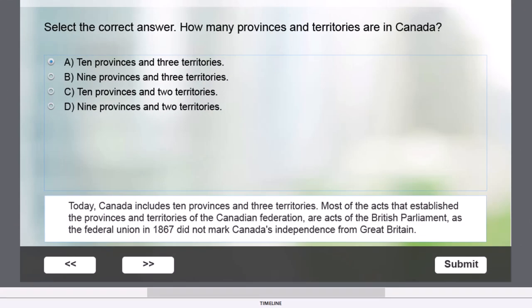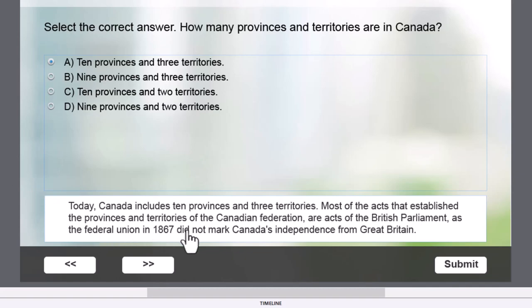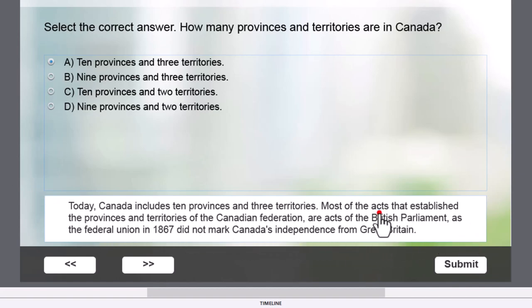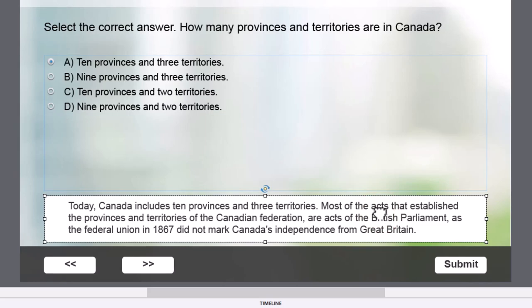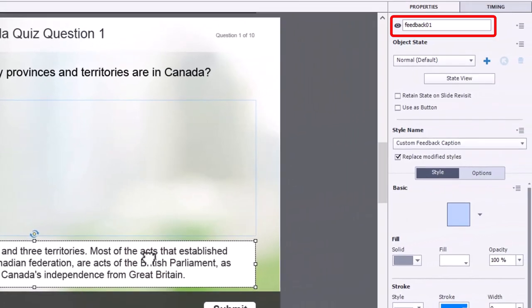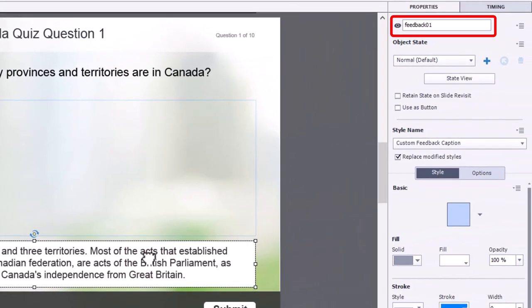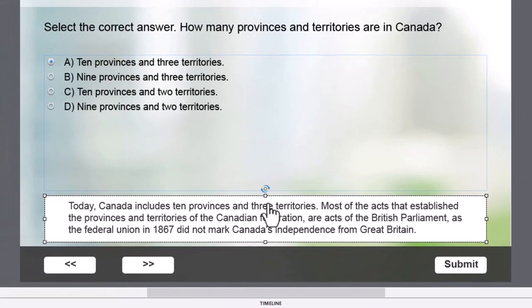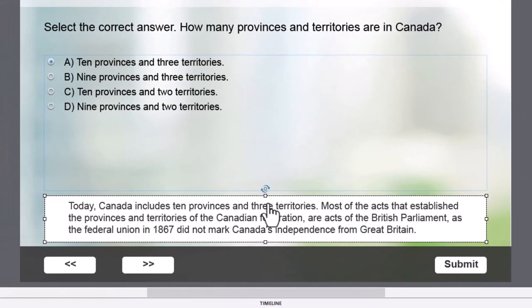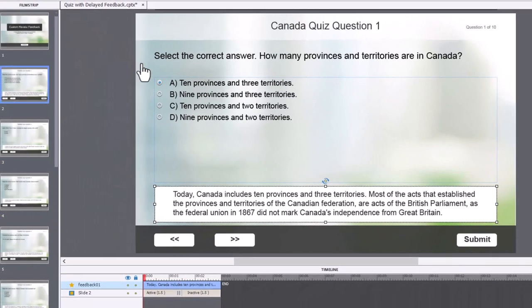The only thing that I've done different is I've added my own smart shape for each of the question slides, and I've labeled them feedback 01, feedback 02, and this includes a more detailed explanation of what the correct answer is for each of these question slides.